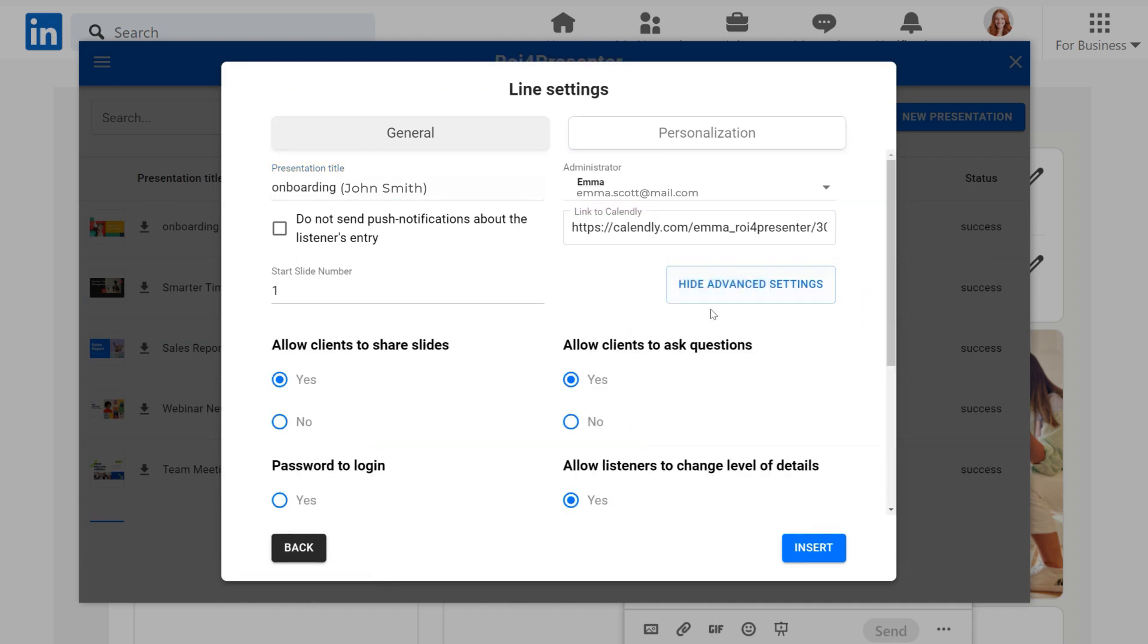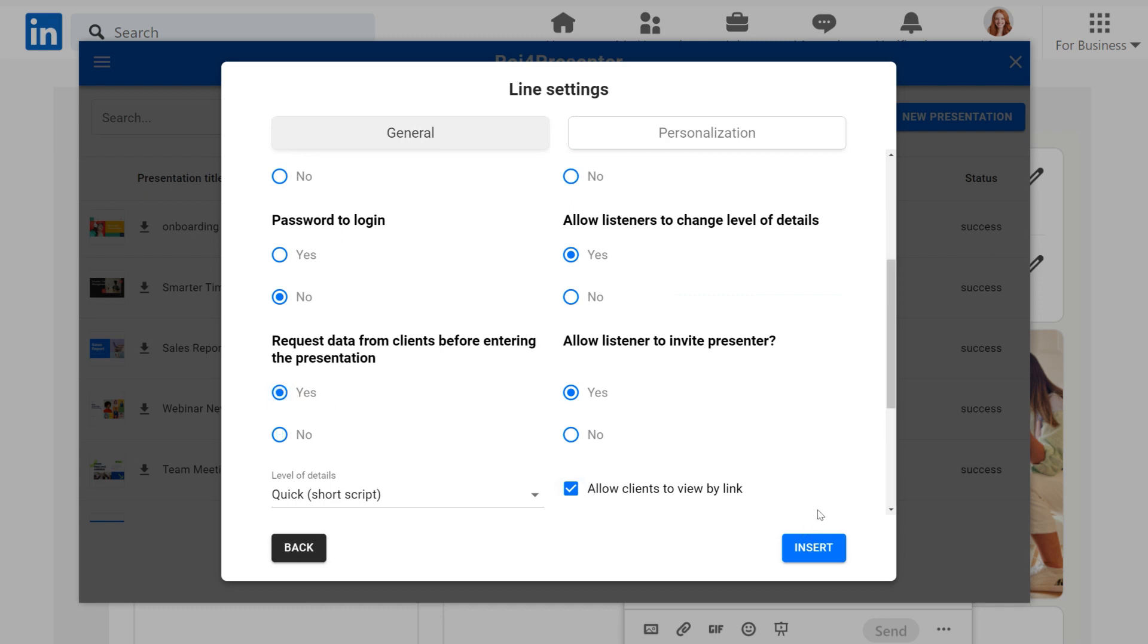You can choose show advanced settings. There you can set up the level of details, options available to listeners, lead form and more.